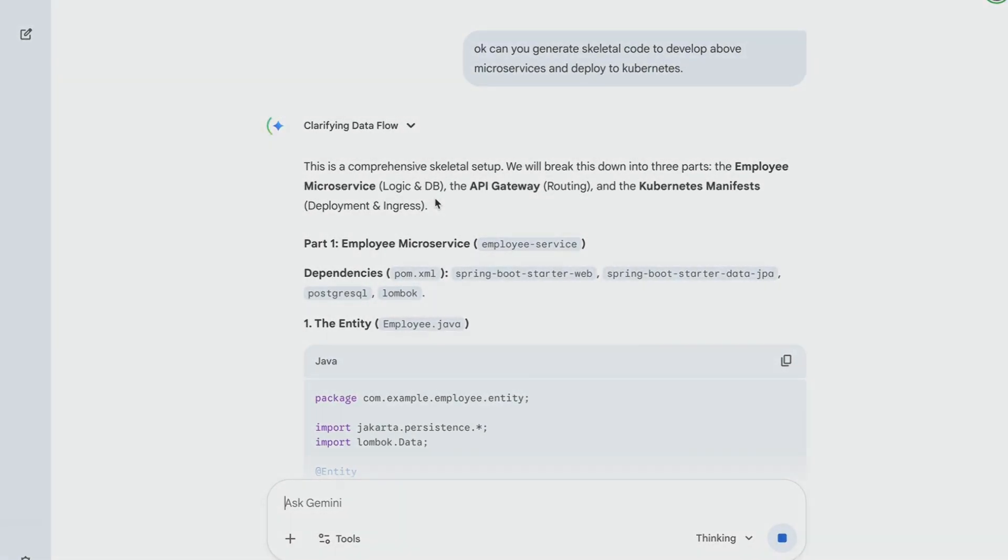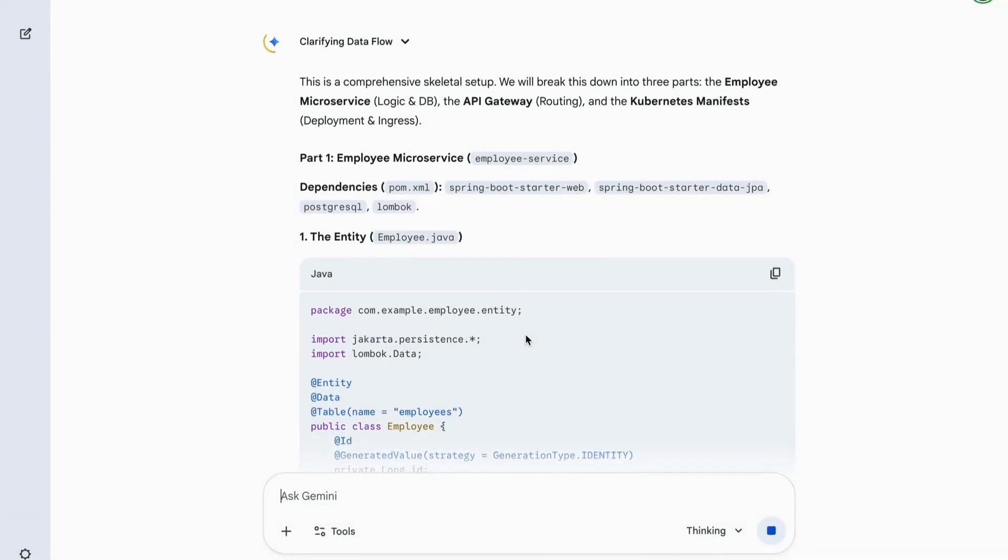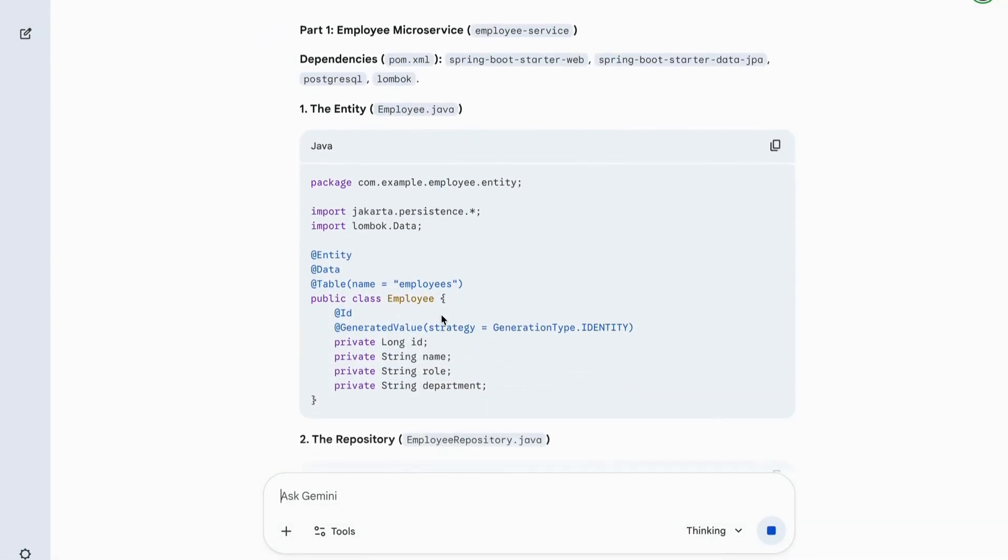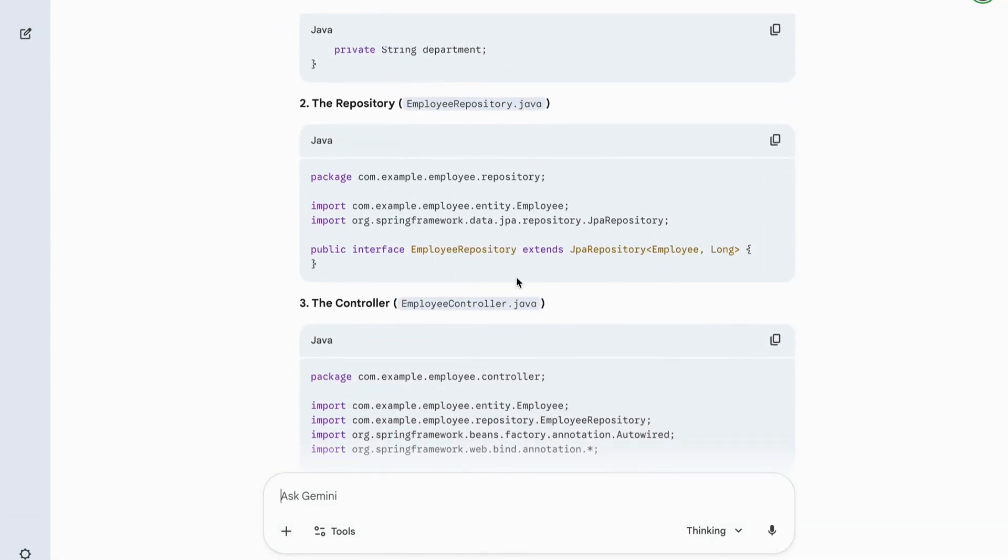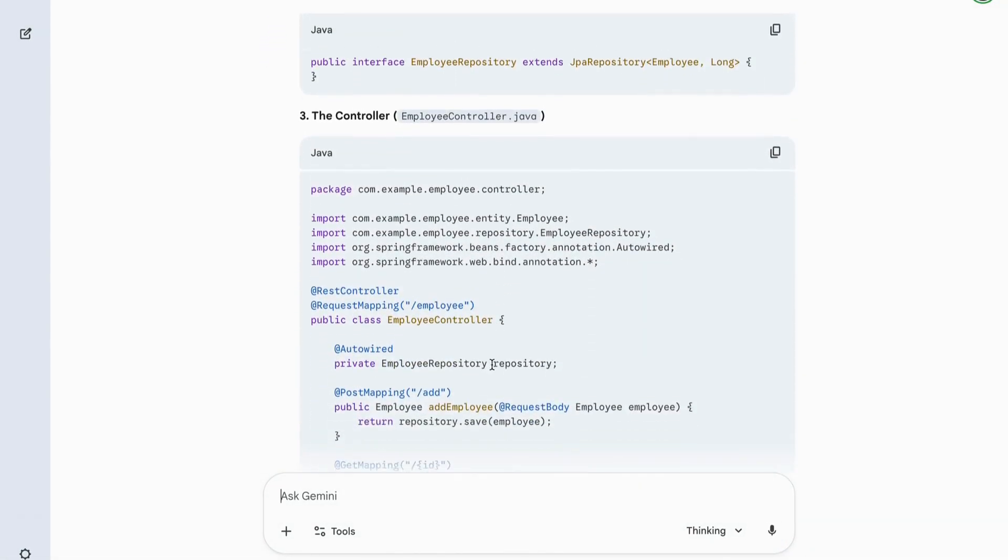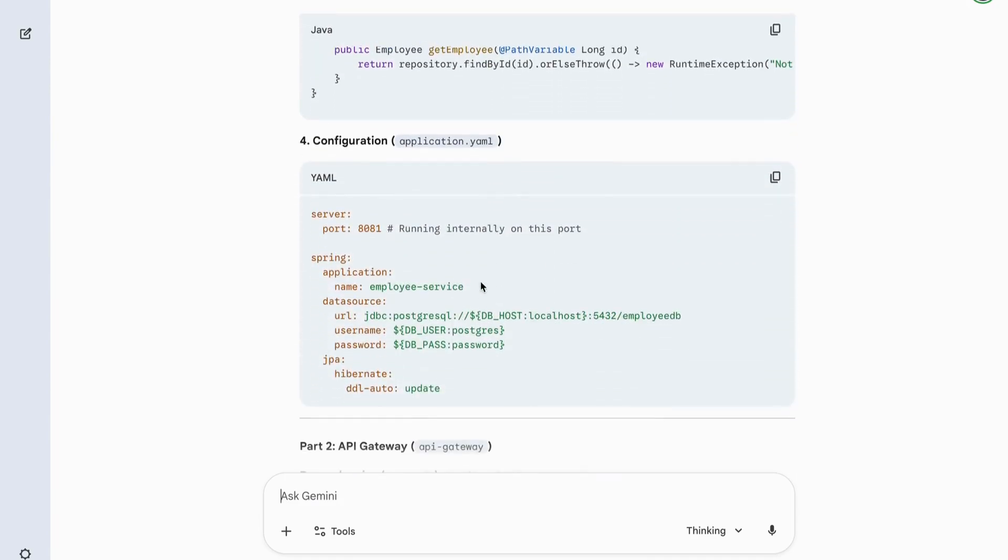It has generated employee entity repository to interact with database. REST controller for HTTP request.